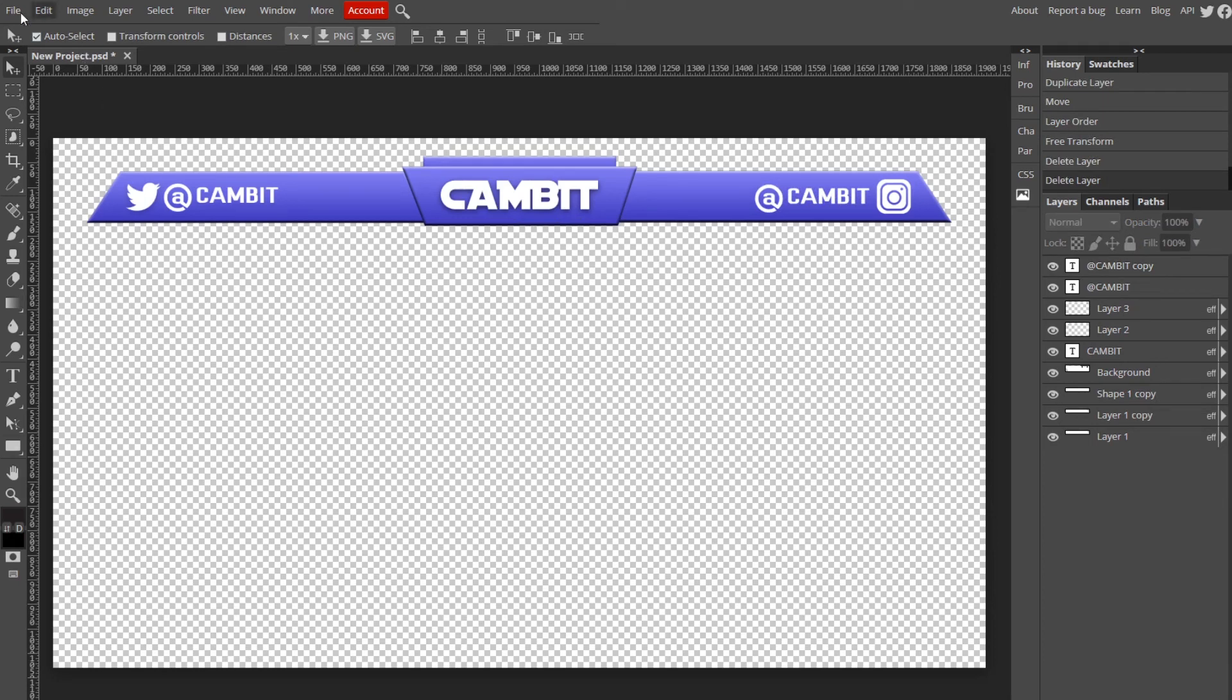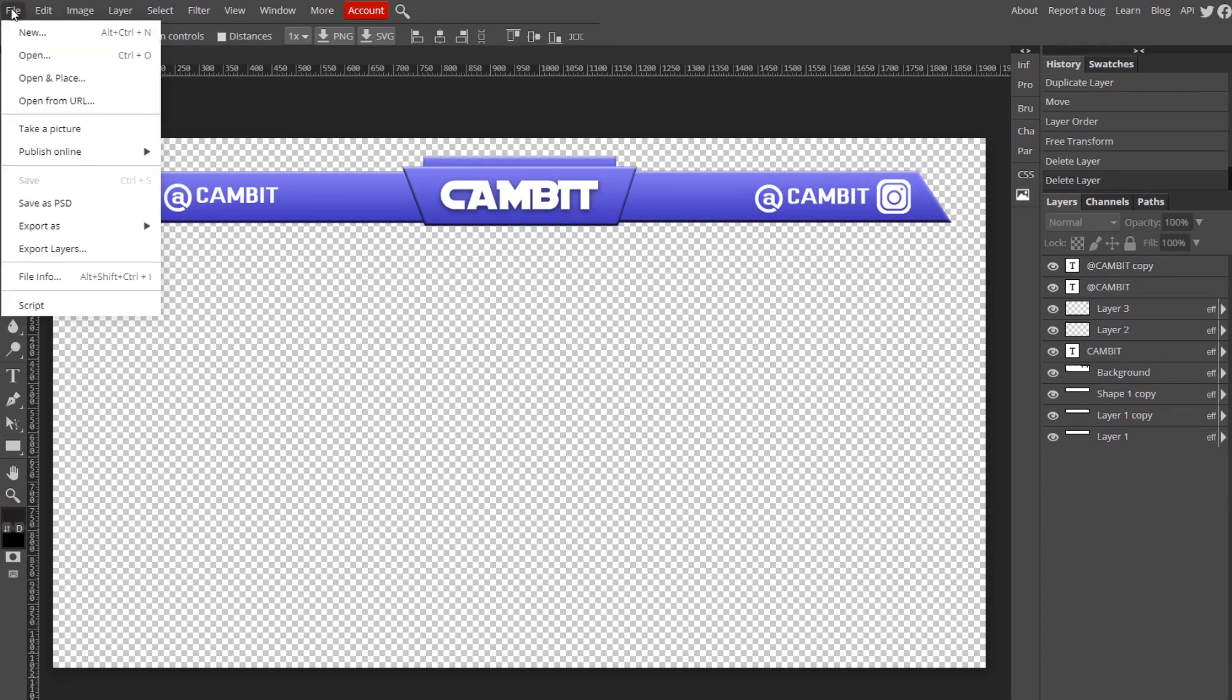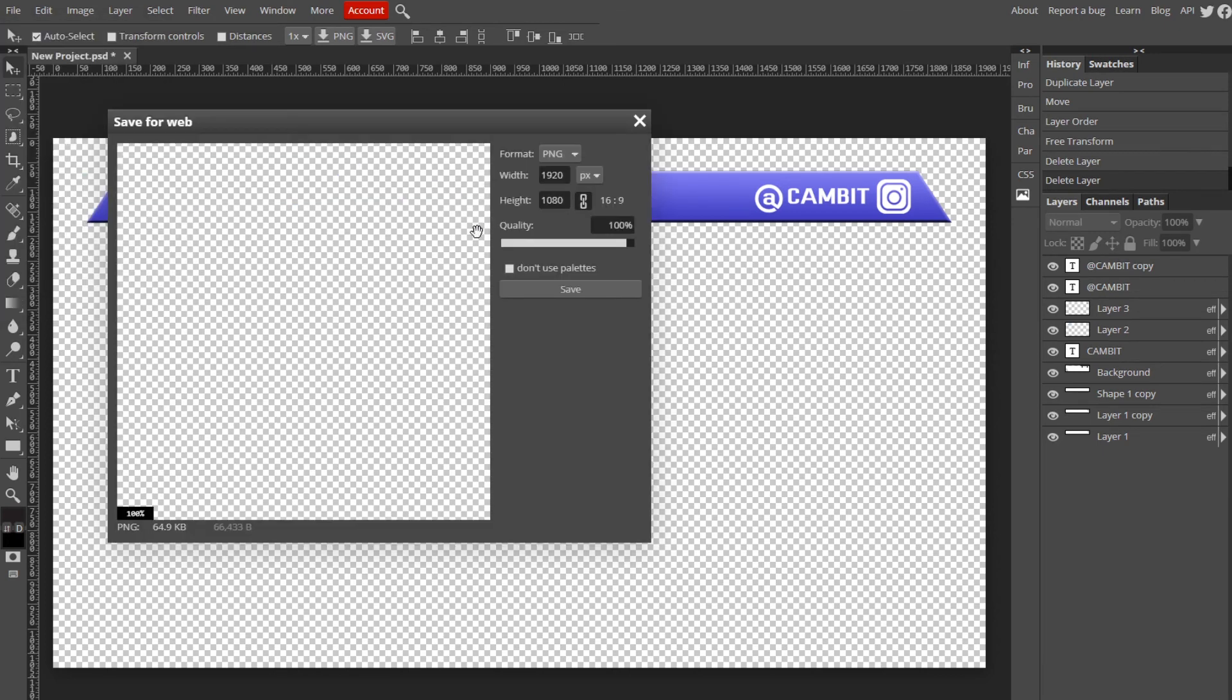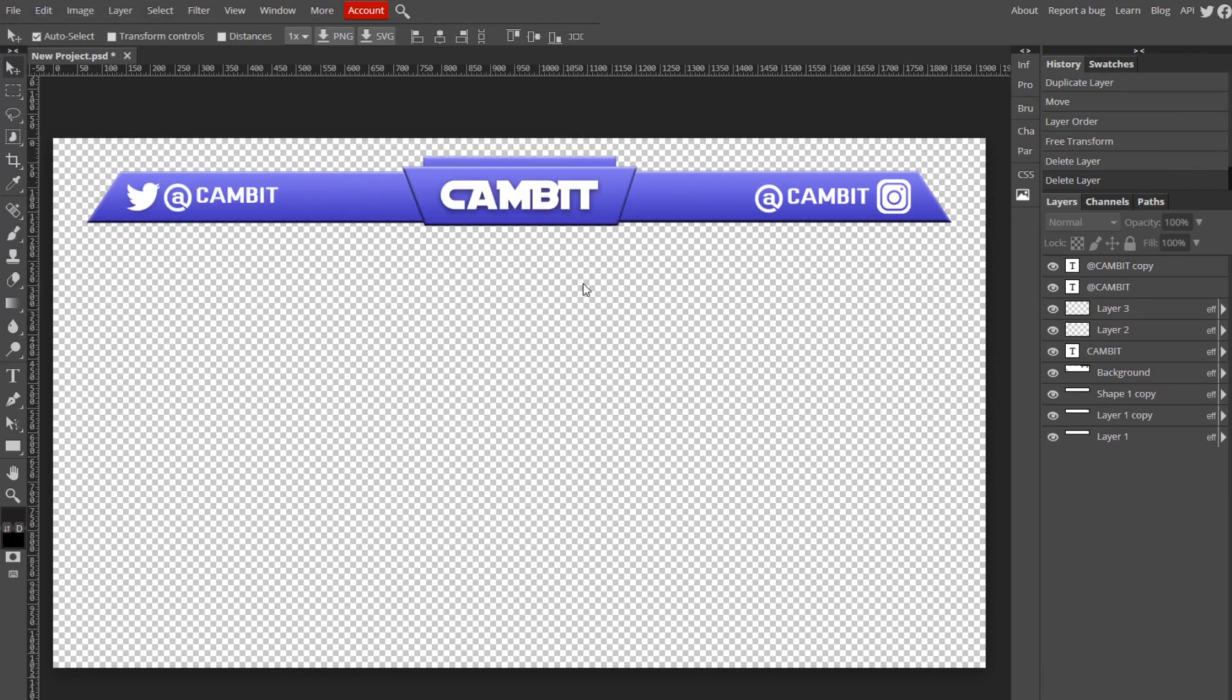Once you're done, go up to File, Export as PNG. Make sure the quality is at 100, save it, and I'll show you how to put it on OBS.